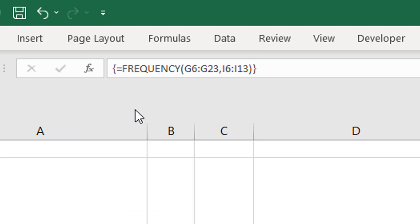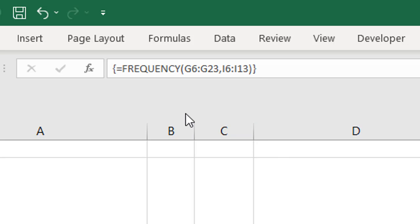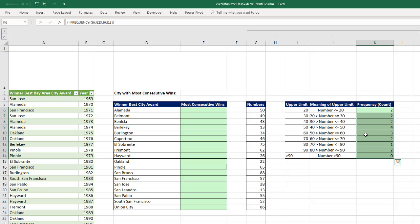If you look up to the formula bar, those curly brackets are important. That's Excel telling you it understood that this was an array formula, and it should be calculated as an array formula. For us, when we do Control Shift Enter, we're telling Excel this is an array formula. The curly brackets are Excel telling us it understood and calculated it correctly.